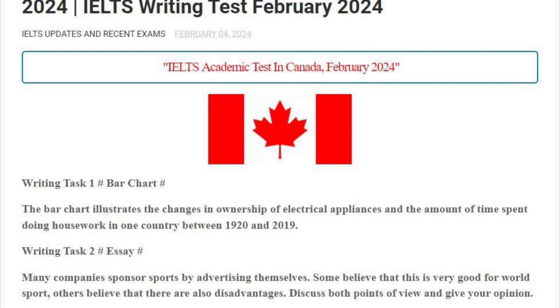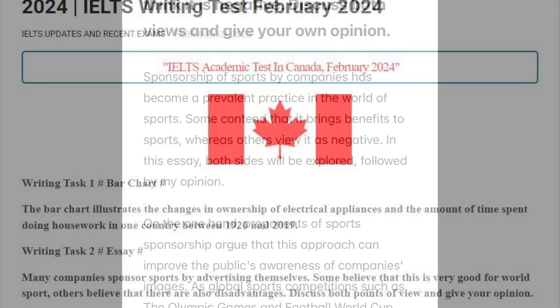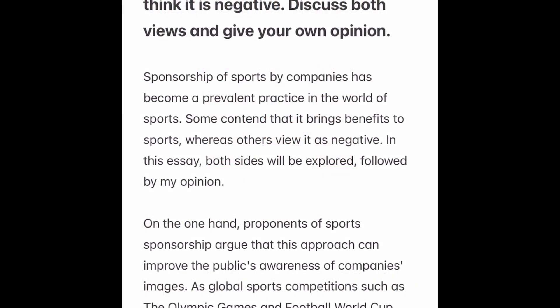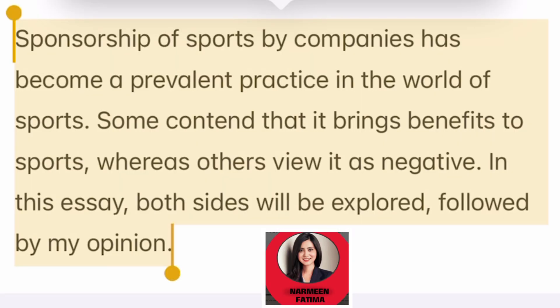Now we are going to look at the sample answer for this writing task 2. First, look at the introduction. Sponsorship of sports by companies has become a prevalent practice in the world of sports. Some contend that it brings benefits to sports, whereas others view it as negative. In this essay, both sides will be explored, followed by my opinion. So this was our introduction.